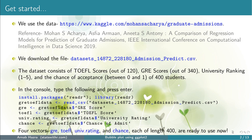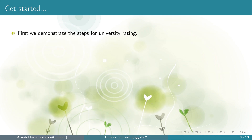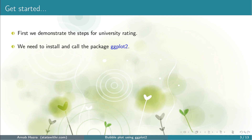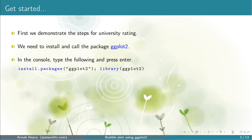Once we run the code, the vectors GRE, TOEFL, UNIV.RATING, and Chance are ready to use. First, we want to create a bubble plot where we plot TOEFL scores along the X-axis and GRE scores along the Y-axis, and represent University Rating through the different sizes of the bubbles. Later, we will consider the vector Chance. Before we move to create the ggplots, we need the package ggplot2, so we install it and call it into R or RStudio using the commands install.packages and library, similar to the package readR.